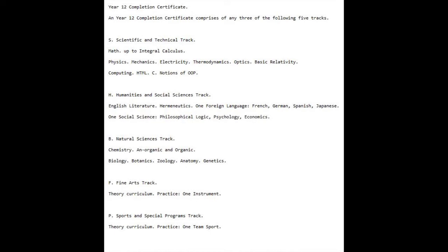German, Spanish, Japanese; and one Social Science: Philosophical Logic, Psychology, Economics. Track B, Natural Sciences: Chemistry,